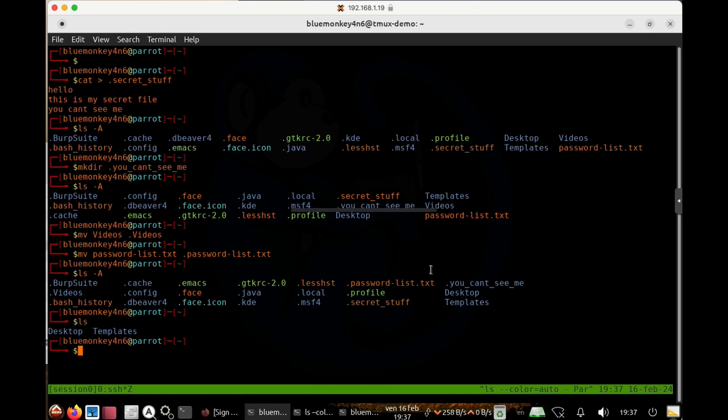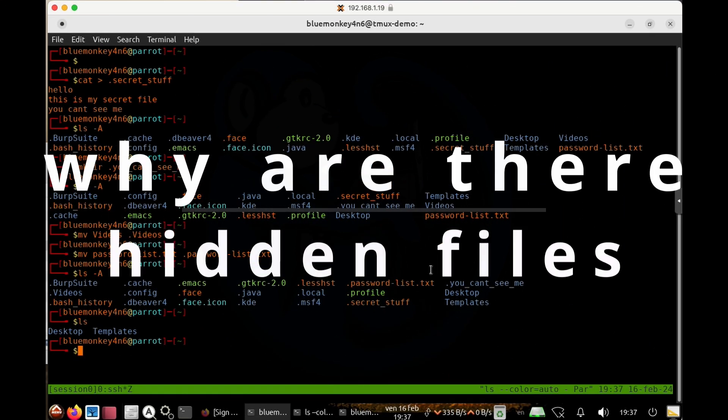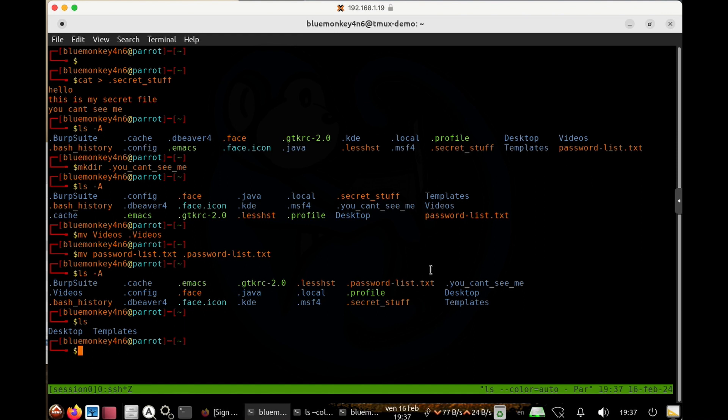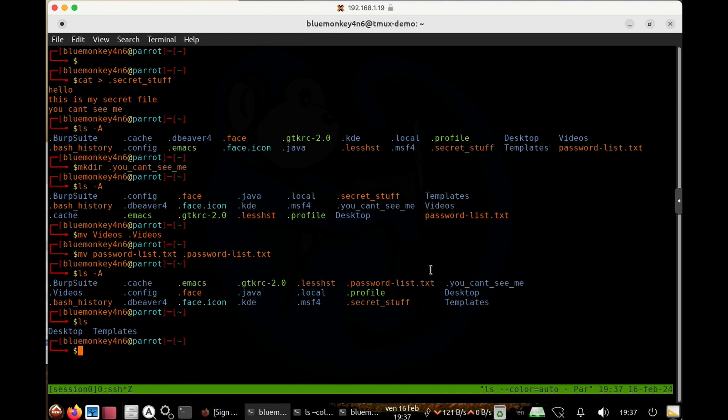As I have mentioned earlier, the reason for hidden files is normally because certain programs will have configuration files or log files that they are reading or creating. These files are usually not needed by the users on a day to day basis. So they are hidden from normal view. So there's less clutter on the desktop or in the folders.